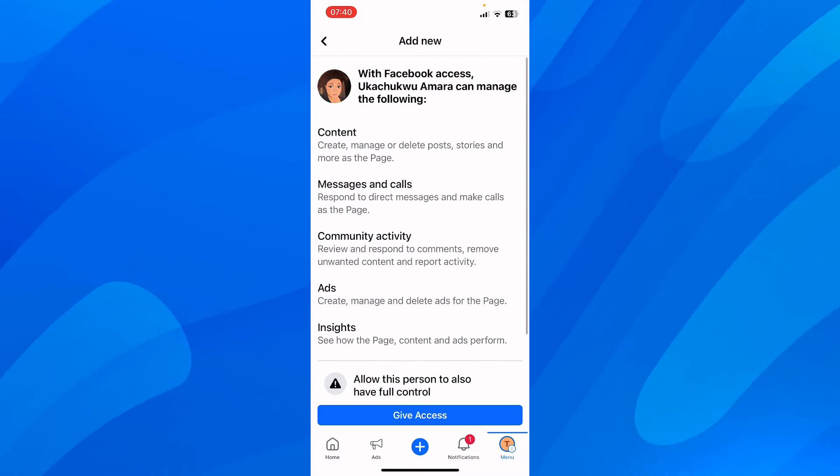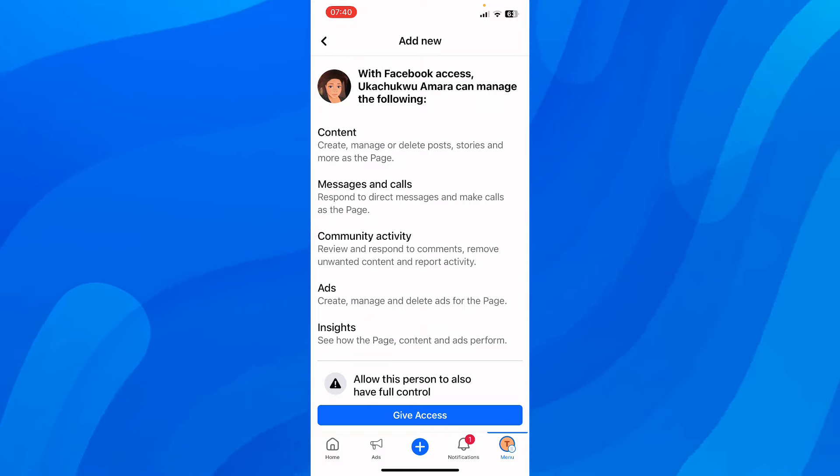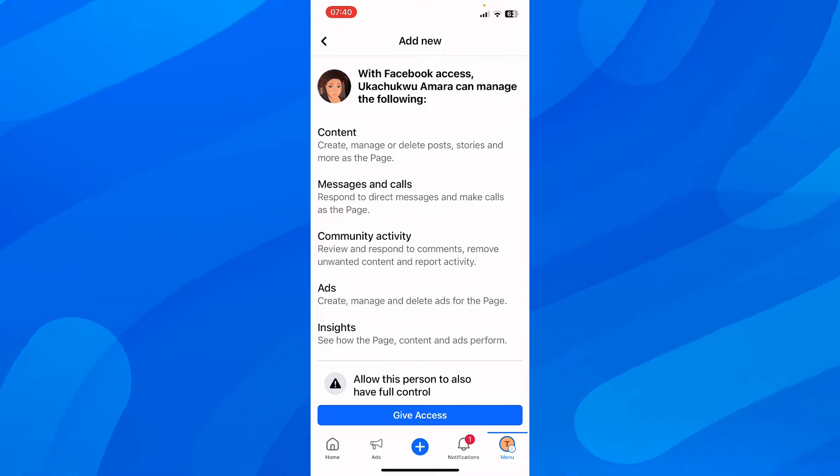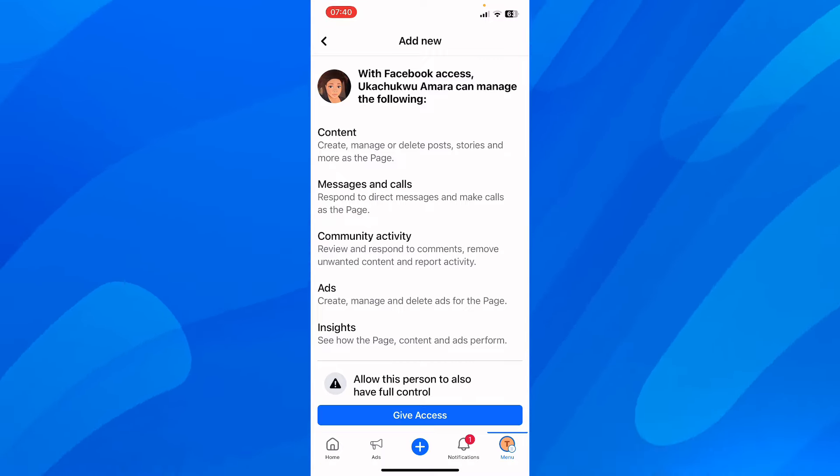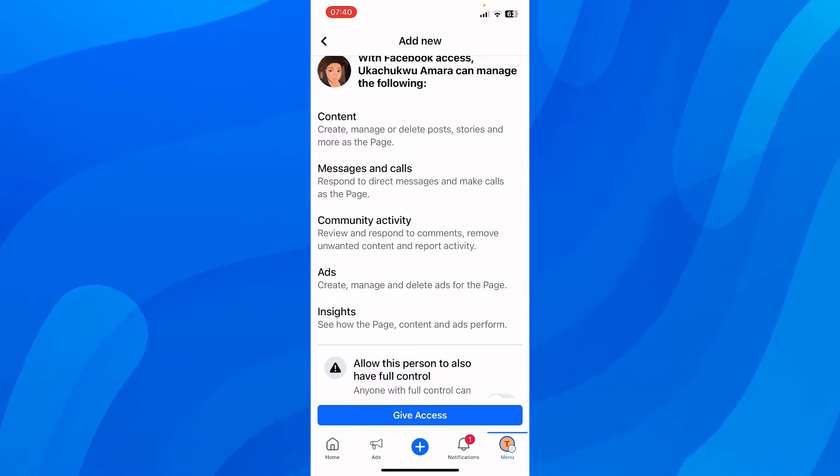They can manage content - create, manage, or delete posts, stories, and more. They can also handle messages and calls - respond to direct messages and make calls as the page.